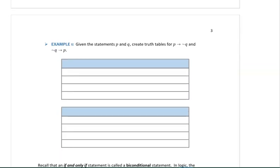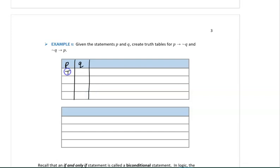Let's practice with an example. Given statements P and Q, create truth tables for 'if P then not Q' and 'if not Q then P.' Starting with 'if P then not Q,' we begin the truth table with columns for P and Q, always labeled the same way for consistency: P has true, true, false, false, and Q alternates true, false, true, false. This ensures every combination of truth values for P and Q is represented.